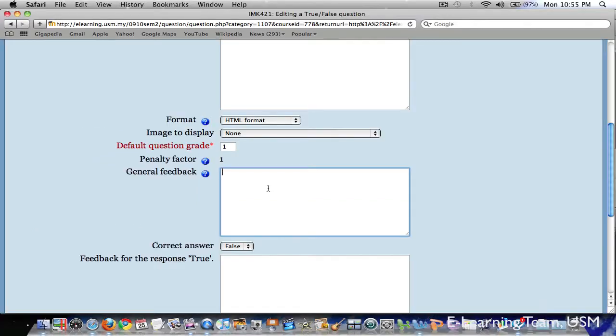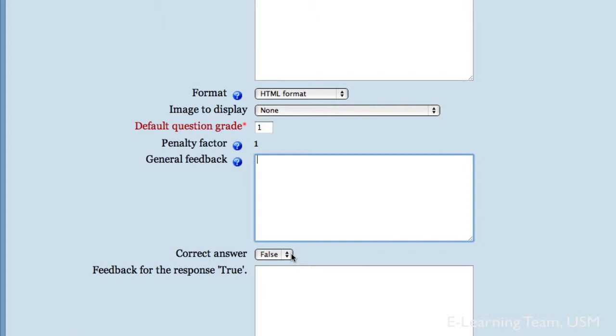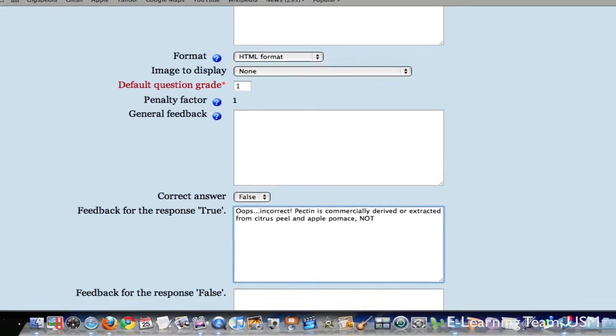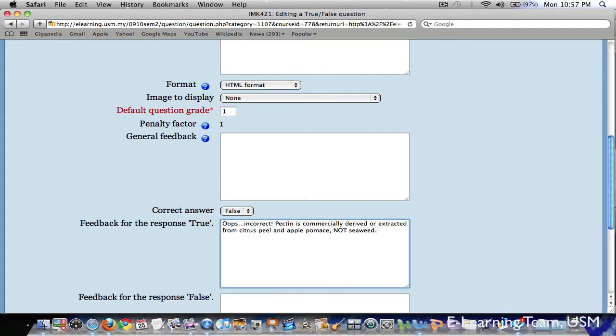Next, if you scroll down, you can select the correct answer for this question. In my example here, false is the correct answer. So I will leave it at false. Next, you can give a specific feedback when the student answers true or false. In my example, since the correct answer is false, feedback for the true answer will be... Okay, I've just finished typing the response for true answer here.